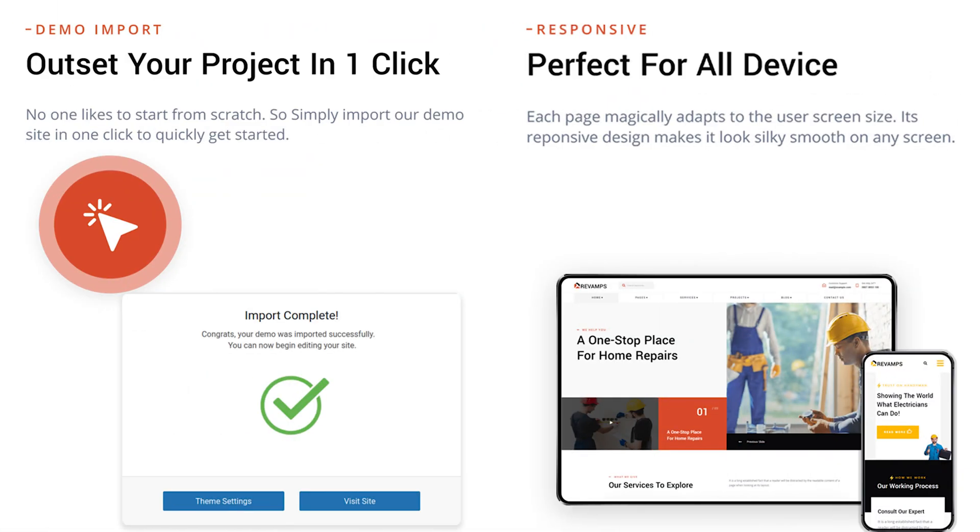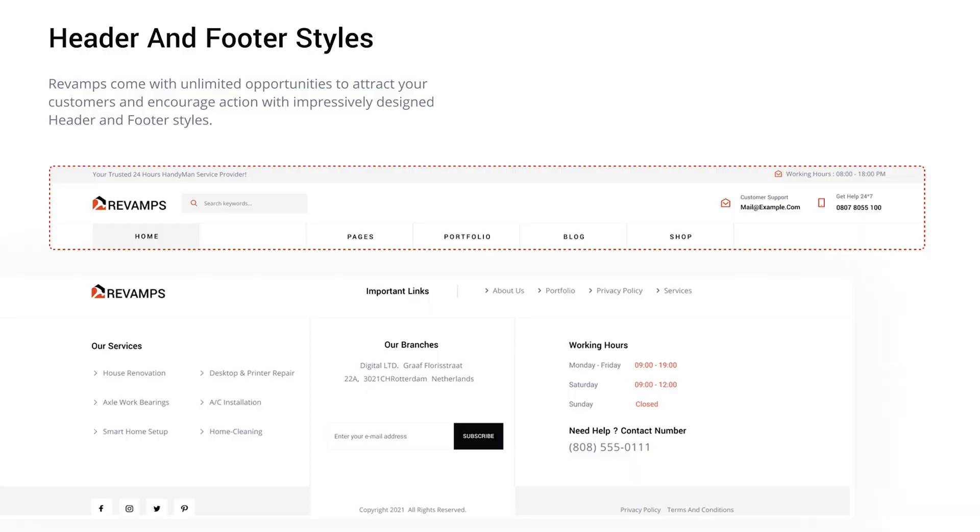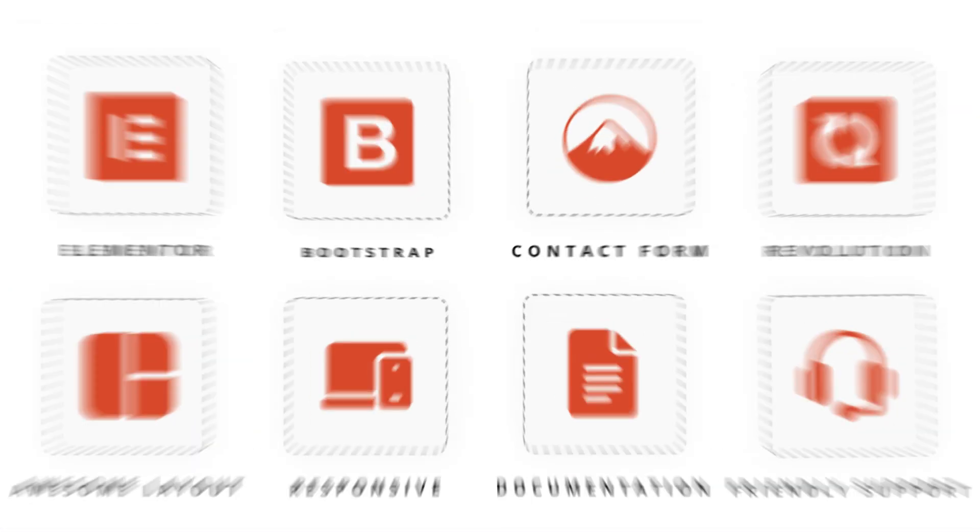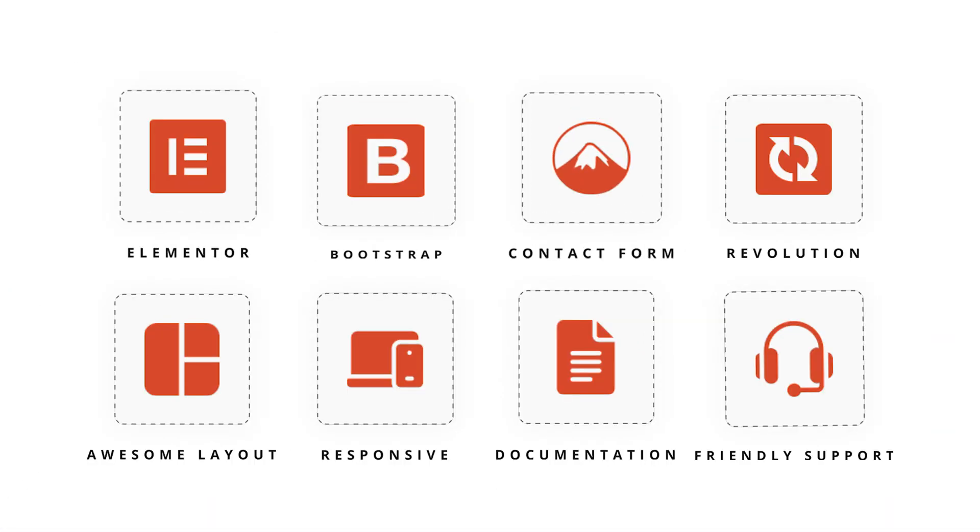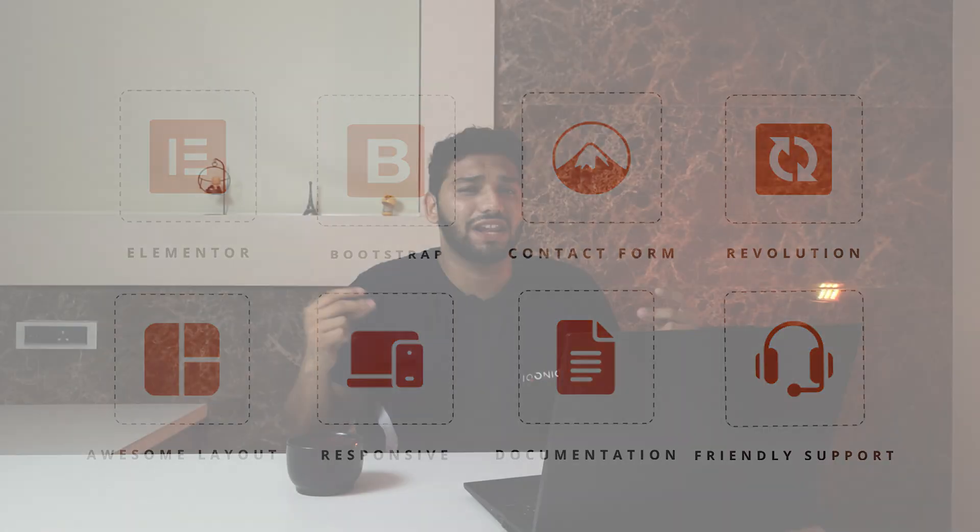And with features like one-click demo import, fully responsive modern design, and also unique headers and footer. And supporting the live and popular technologies like Elementor, Bootstrap, Contact Form 7, Slider, Revolution, and much more.